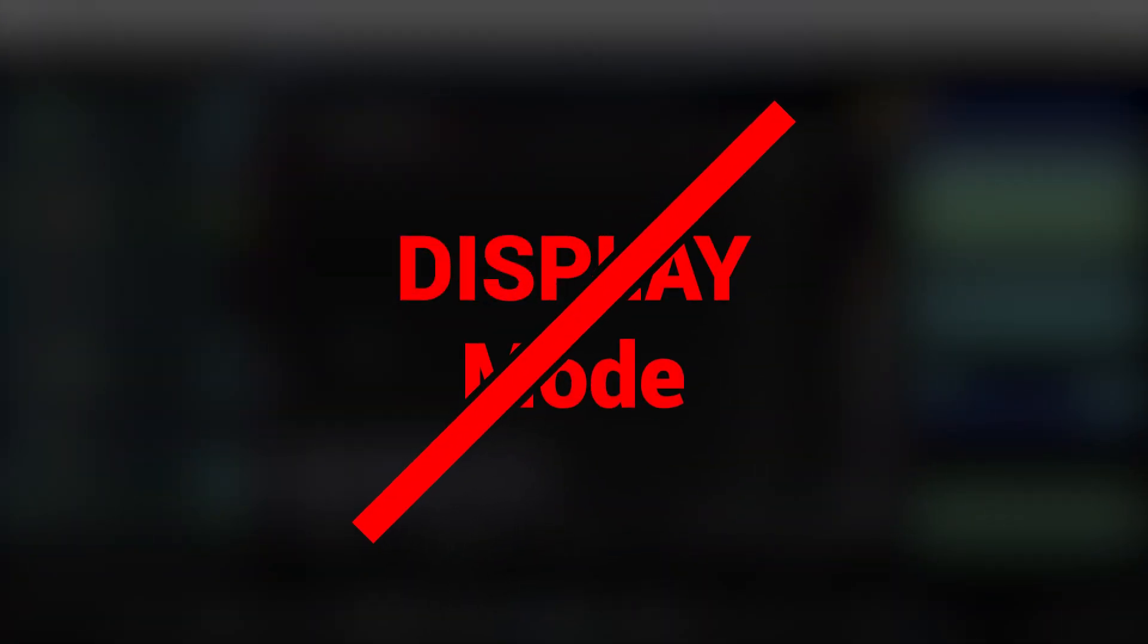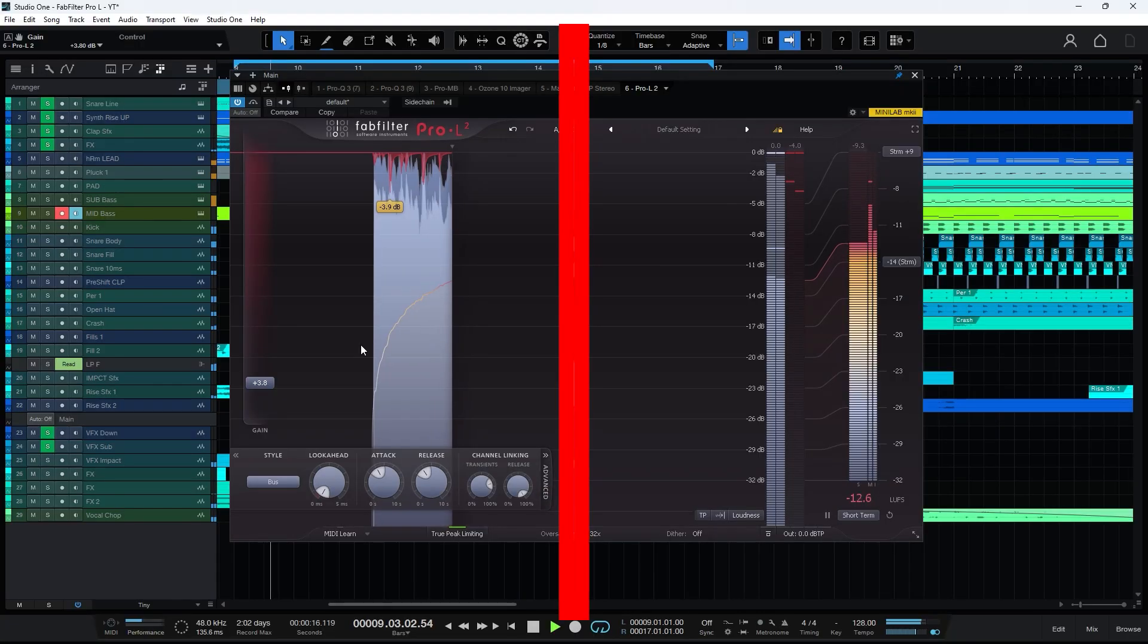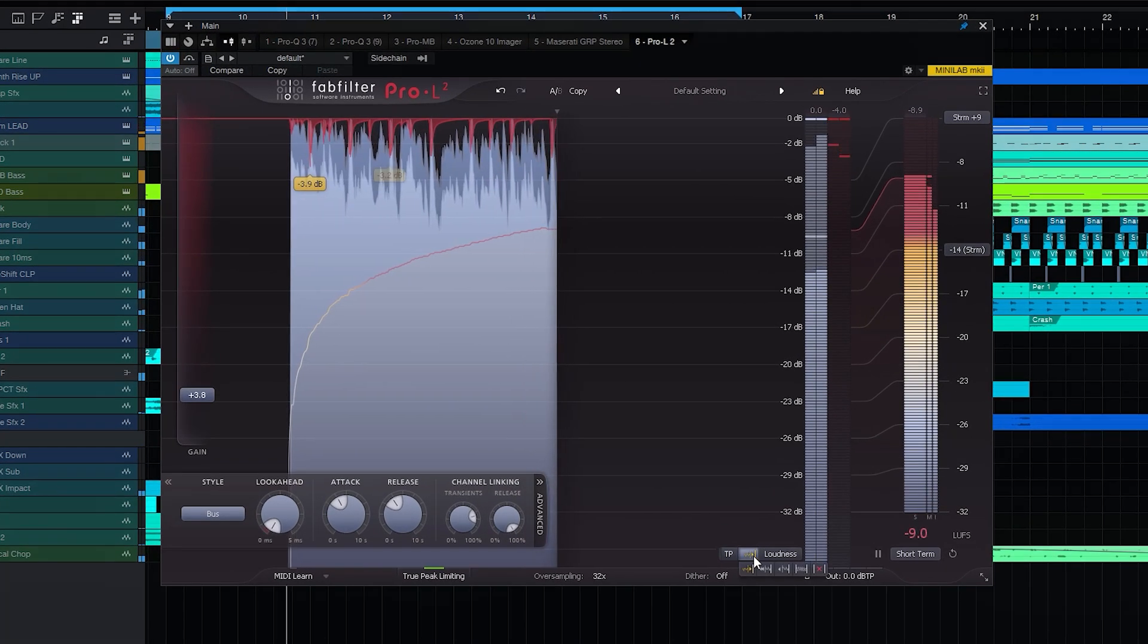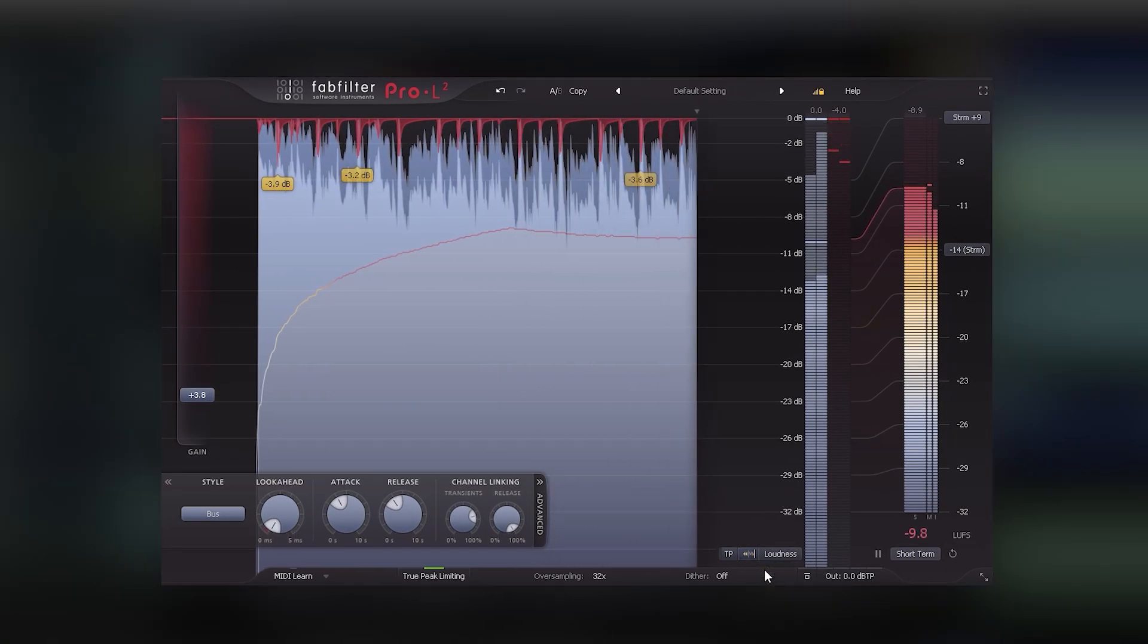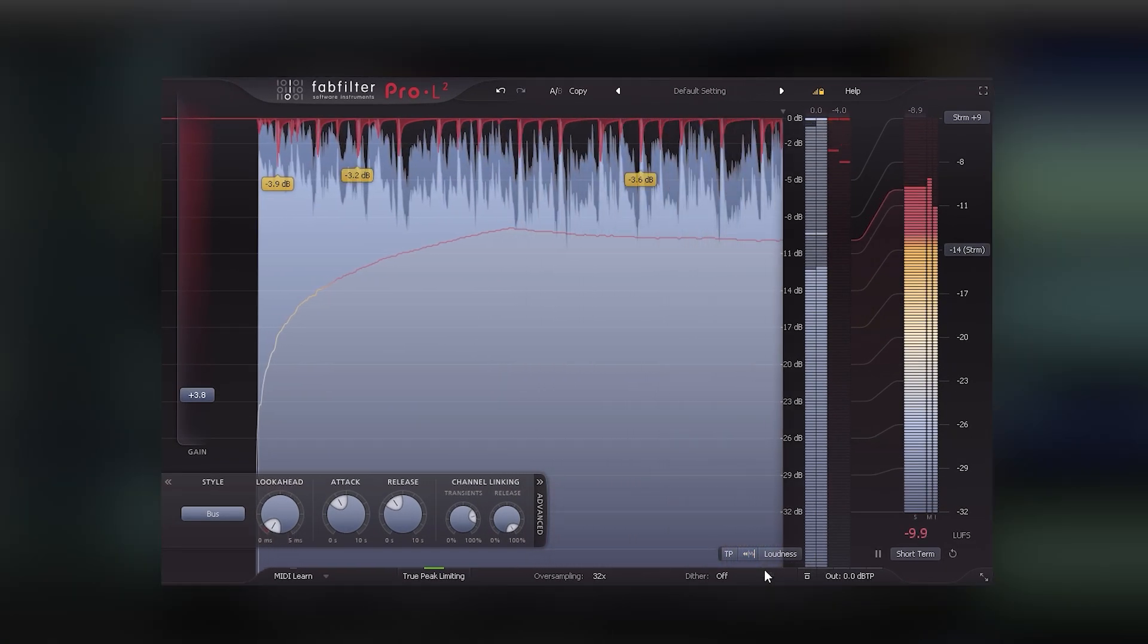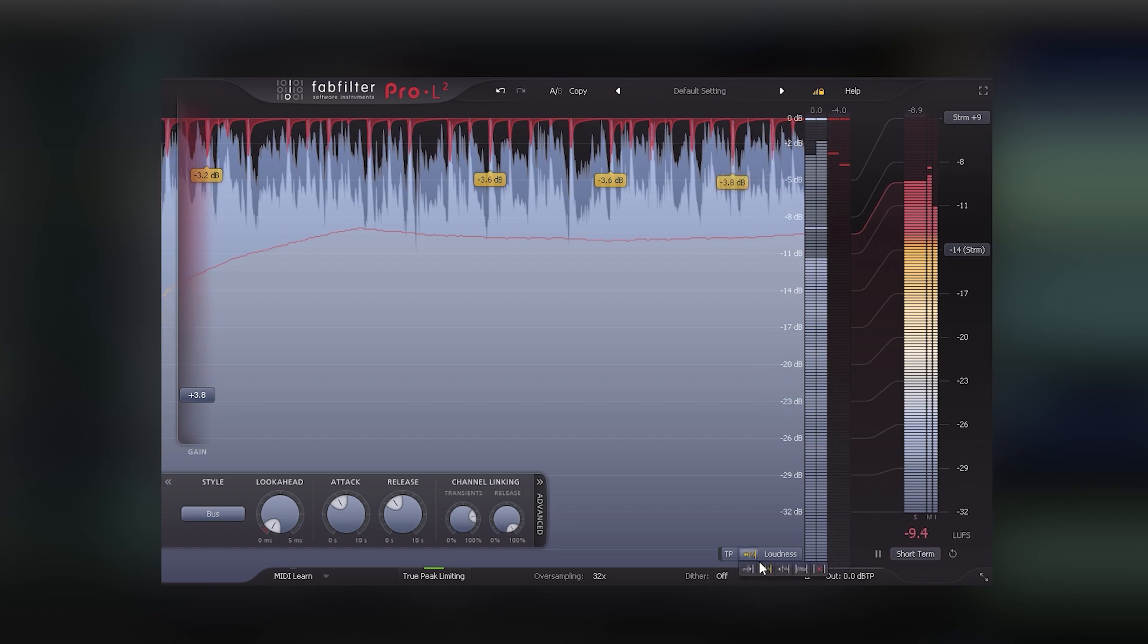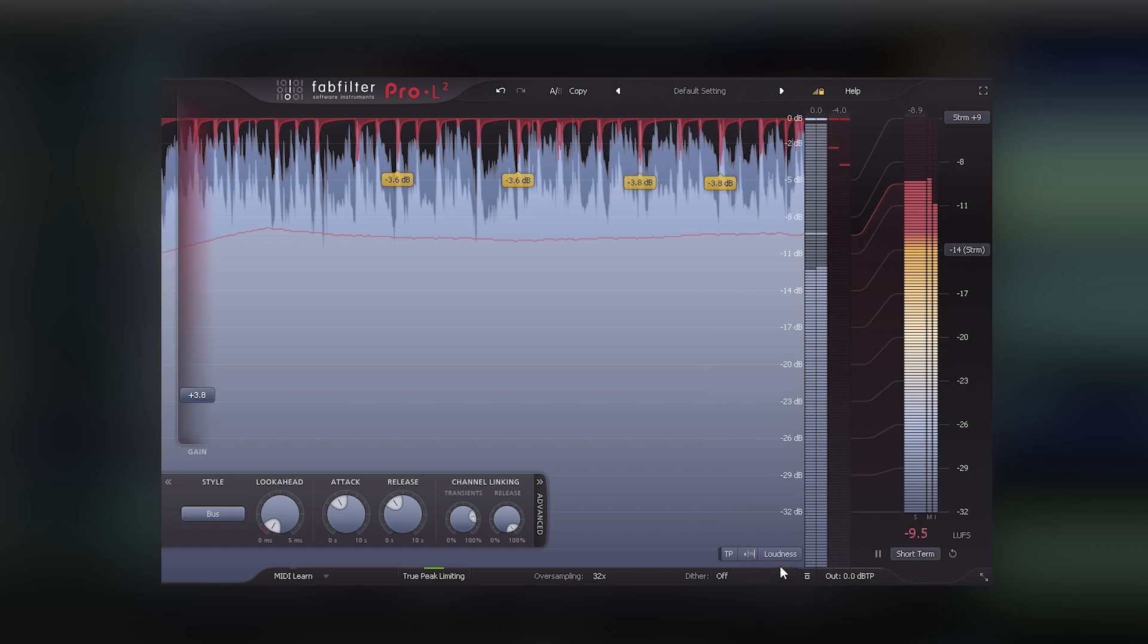The next item is the display mode button, which allows you to choose the waveform display format. There are four different display modes for the waveform as well as an option to turn it off. You can customize it according to your preference.